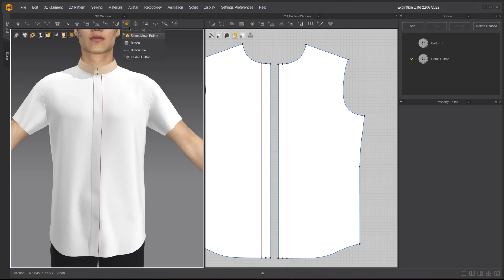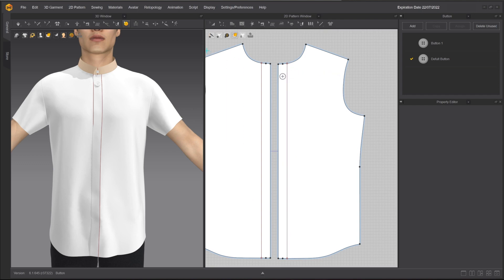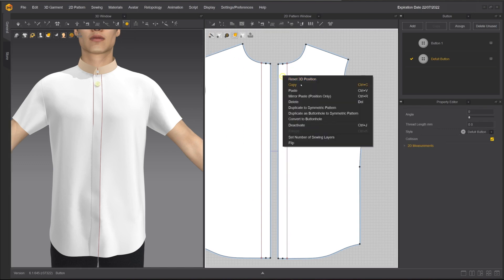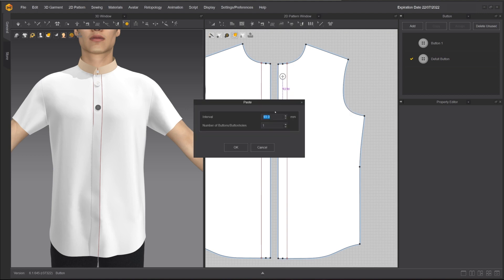When you need to populate a row of buttons with equal distance, there are two tricks. Use the button tool and single-click to place the first button. Copy and paste the button.